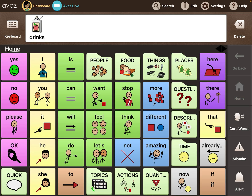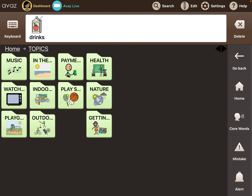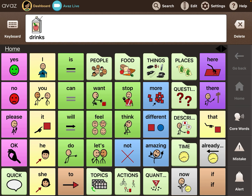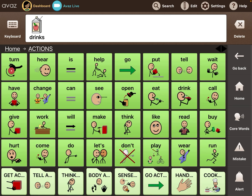Going to the home button — there are also topics, so you do have some folder-based topics. It's kind of a hybrid system, which is the best way I can describe it. Then there are actions.